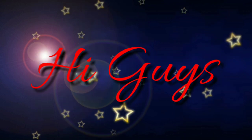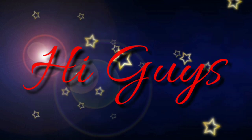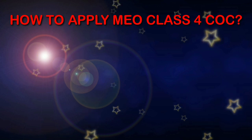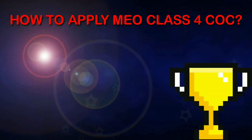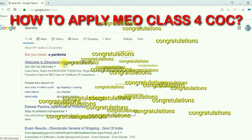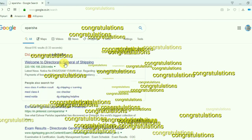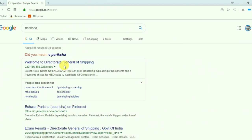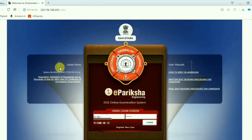Hi guys, today we will check how to apply for MEO class 4 COC. So congratulations to all the upcoming fourth engineers.